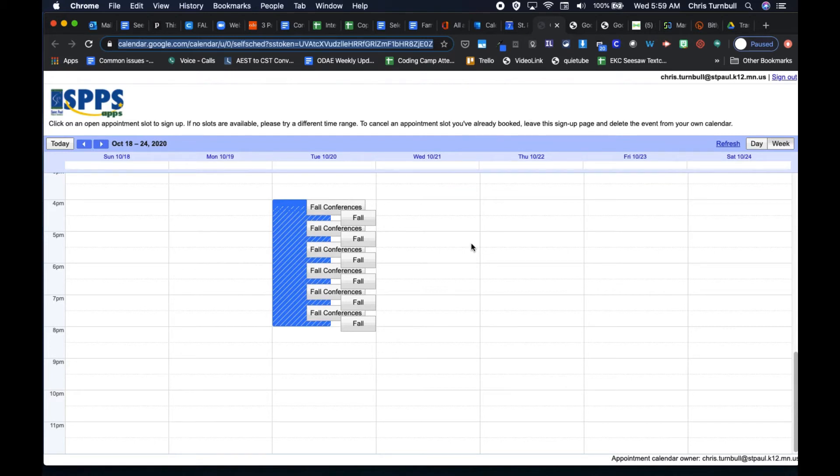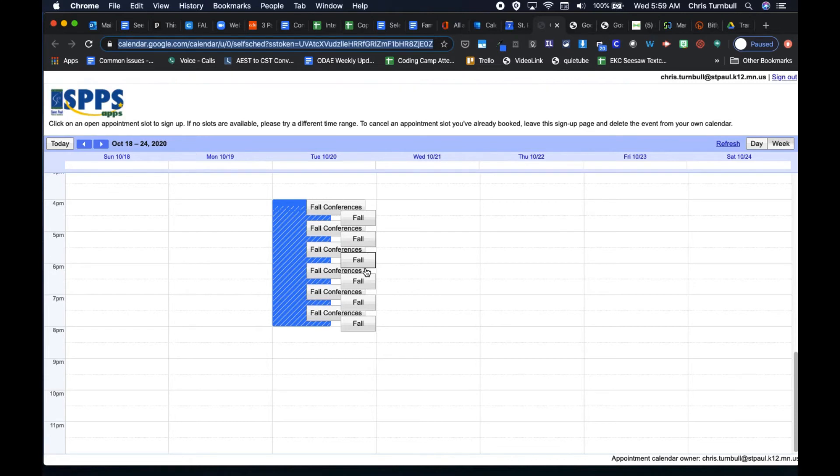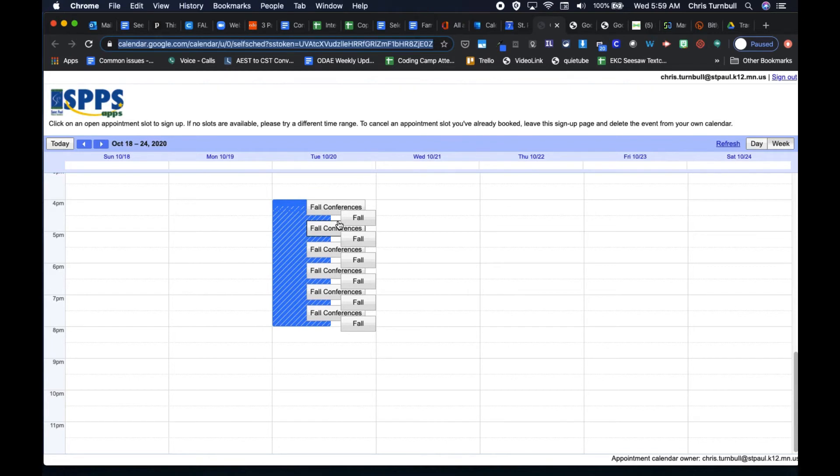One important thing to know about using Google Calendar appointment slots is that the person that you're sending that link to needs to be using a Google account. If they're not using a Google email account, they won't be able to sign up for these appointment slots.